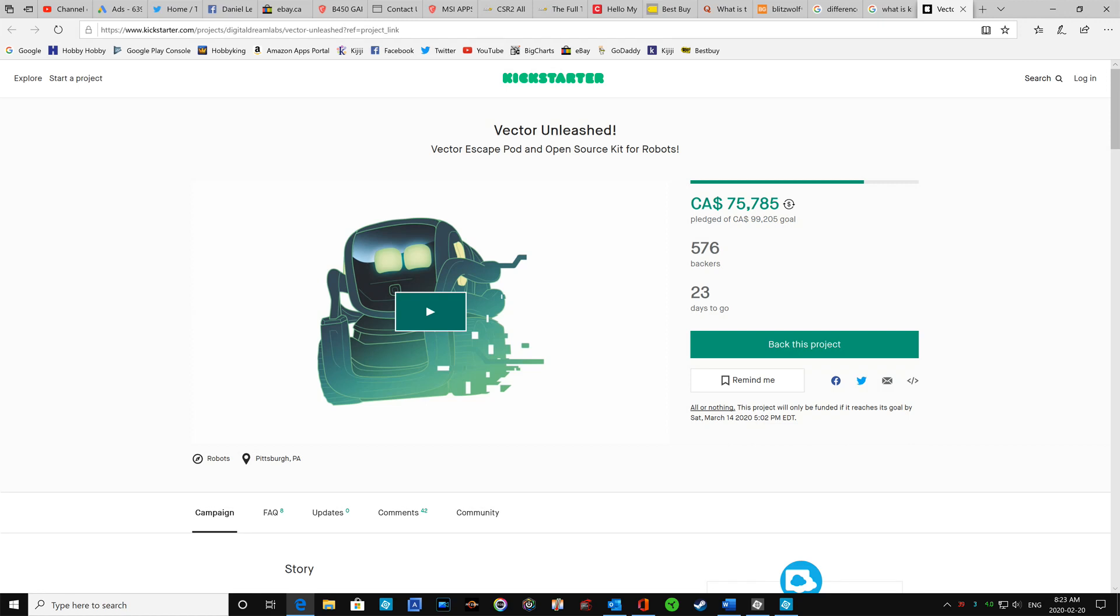$75,000. This is Canadian dollars. 576 backers.